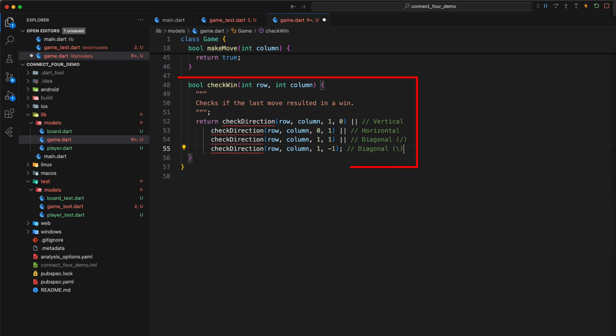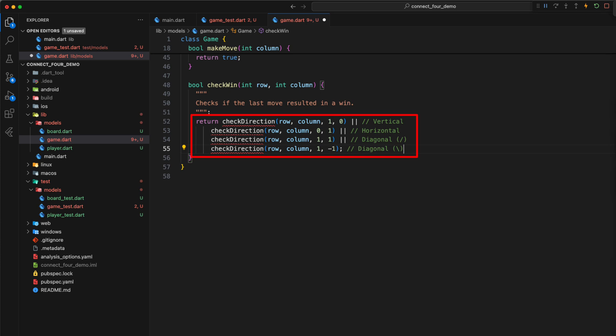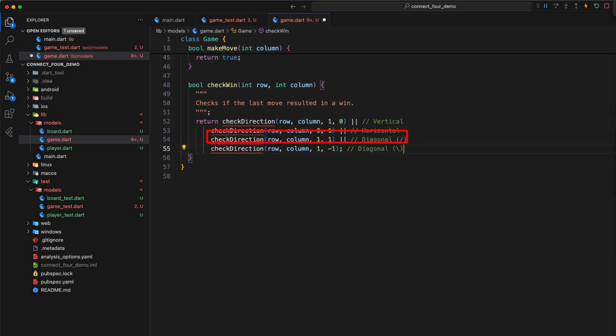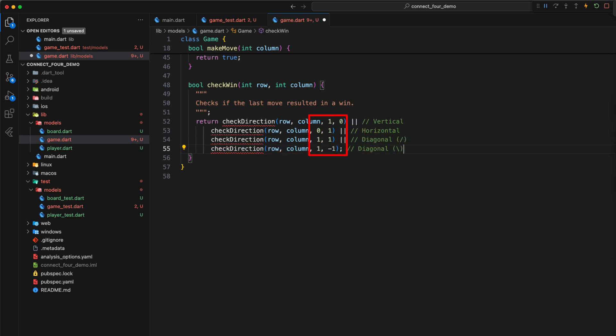Then we define the method checkWin which receives the row and column of the current move. The method returns true if the current move leads to a connection of at least four even colored coins. There are four possible directions for this: vertical, horizontal, diagonal from bottom left to top right or diagonal from bottom right to top left. We use the two integer values to specify the direction in which the check is to be performed.